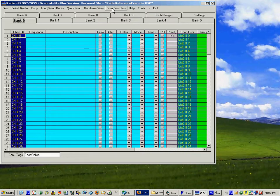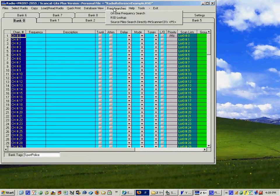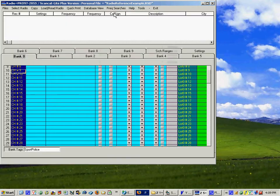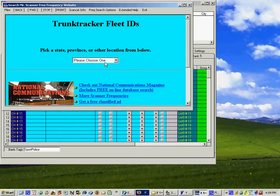This is available by going up here to Freak Searches and you'll see the first one says online frequency search. Now there are a number of other searches available but when you click on this one for the first time it will open up a little top white database and you end up at the Bearcat 1 free site as the default.